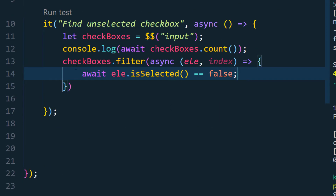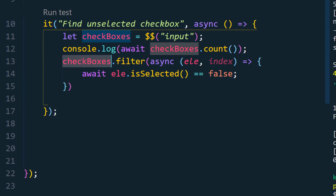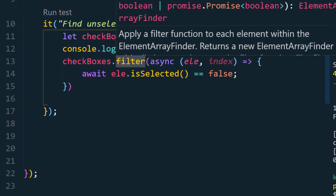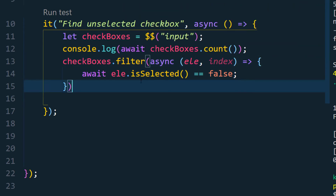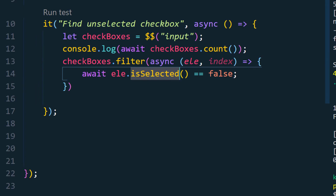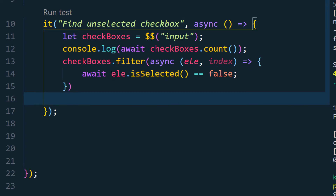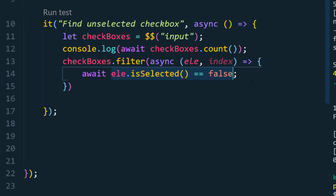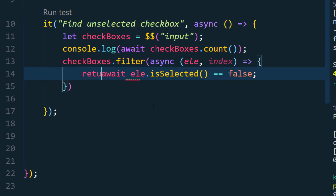That means we are filtering checkboxes based on the condition of isSelected. isSelected is going to return true or false — if the element is selected it returns true, if not it returns false. This condition works exactly like an if condition — if true, we are going to return this element, so here we have to add the keyword return.